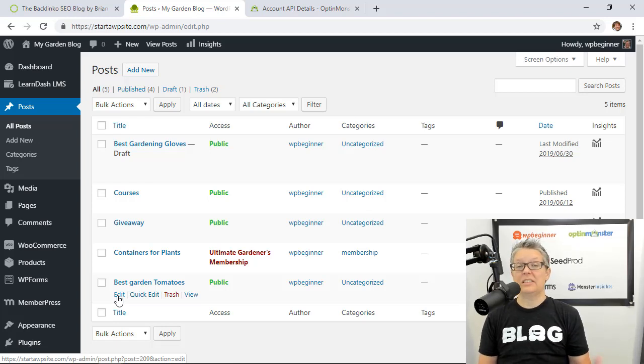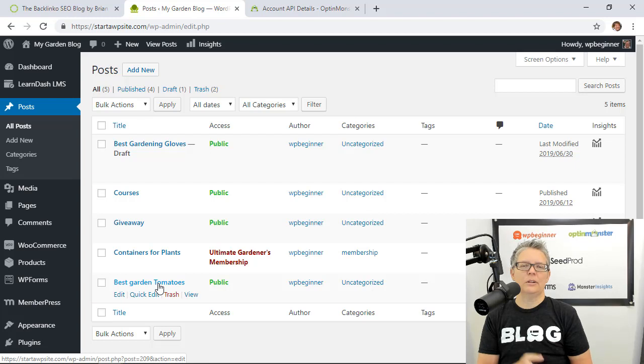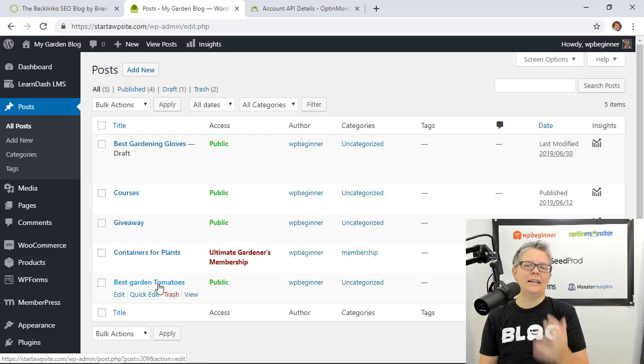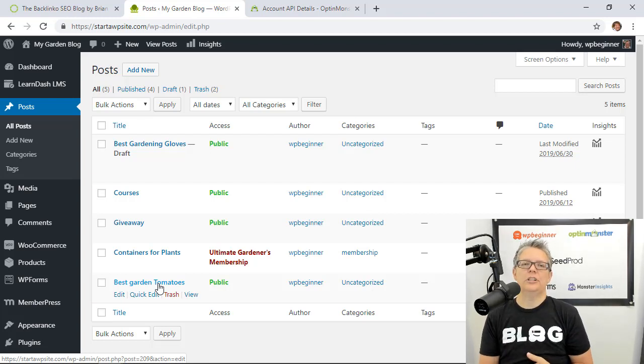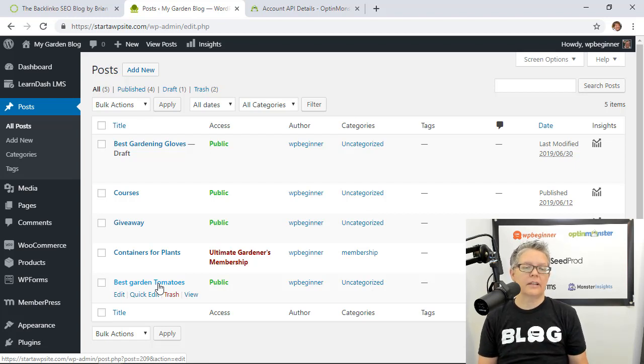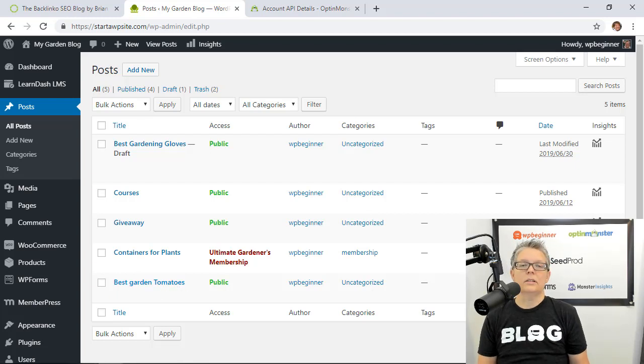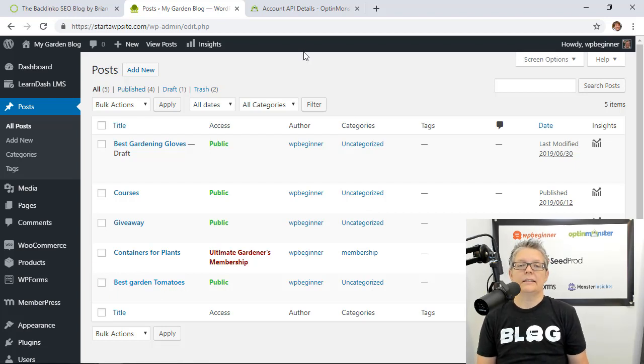For instance I have the best garden tomatoes. This is a huge post that I spent a lot of time creating and now I want to increase my readership and increase my email list by doing a content locker for that. So that's probably the one we're going to add the content locker to. So let's head back over to OptinMonster so we can create this.